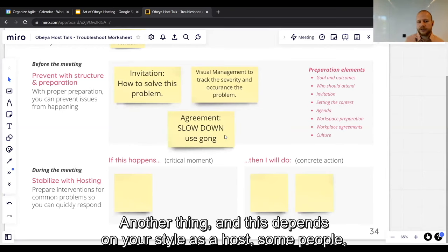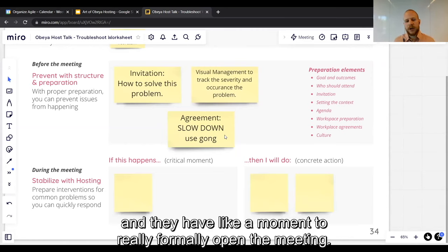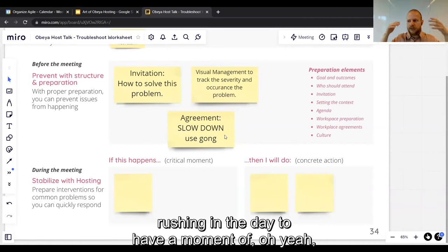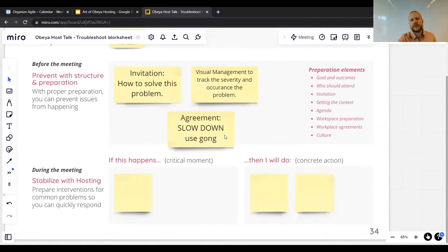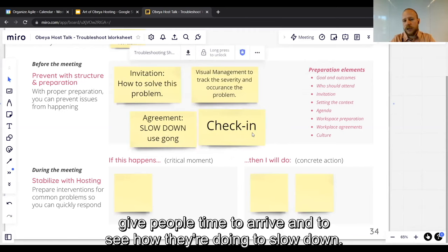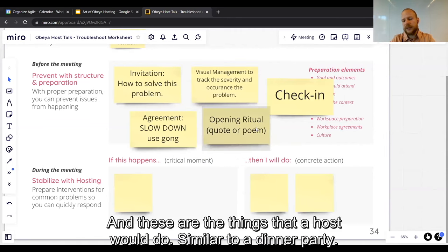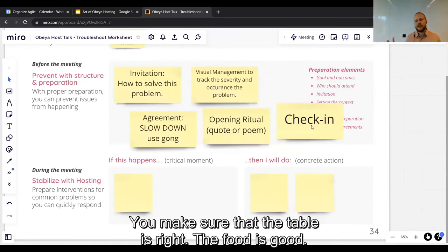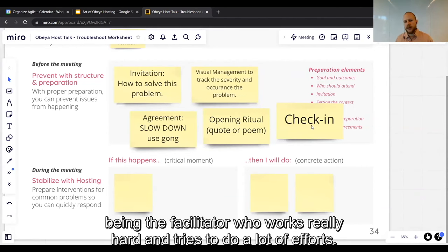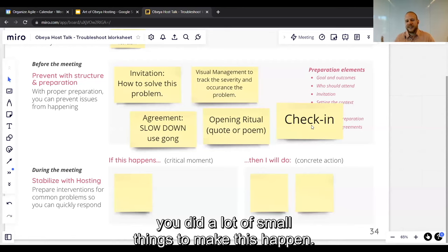Another thing, depending on your style as a host: some people open a meeting with a little poem or inspiring quote, and have a formal moment to open the meeting. What this does is help people who are rushing through their day to have a moment to mentally arrive at the meeting. Another thing we often use in the Agile community is a check-in — give people time to arrive and to see how they're doing, to slow down. This sets the scene, similar to a dinner party where you make sure the table is right, the food is good, the room is nice. These small things prevent you from being the hard-working facilitator and get you into this effortless flow — it seems like things just happen, but actually you did a lot of small things to make it happen.